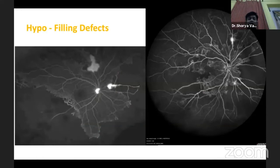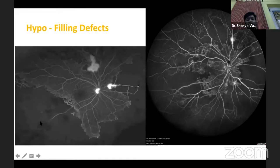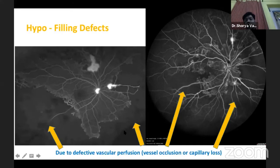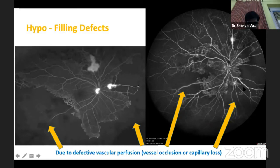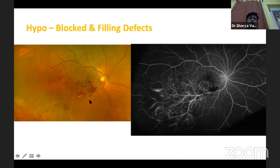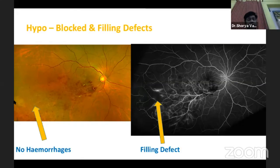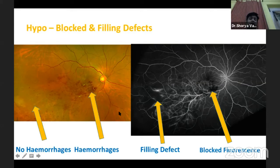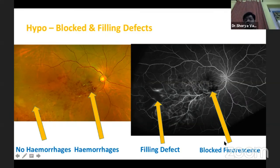The next hypofluorescence type is filling defects, which are non-perfusion areas. These are typically seen in vasculitis with peripheral capillary non-perfusion areas, and in diabetic patients where the capillary non-perfusion is more posterior. It is important to correlate with the clinical photograph: if there is no hemorrhage clinically but there is hypofluorescence on the angiogram, it is a filling defect. If there is a hemorrhage clinically corresponding to the hypofluorescent region, it is a blocked fluorescence.